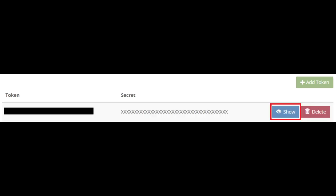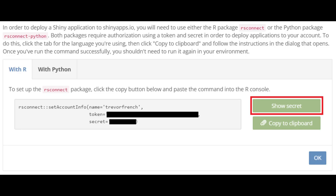Now that your token has been generated, select the blue show button to view it. You should now have a window that resembles the image you see on screen. Select the show secret button and then copy the code to your clipboard for use later.